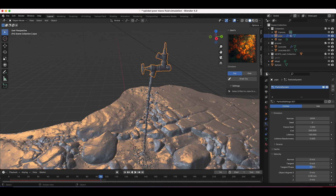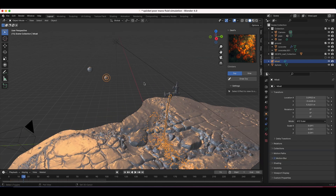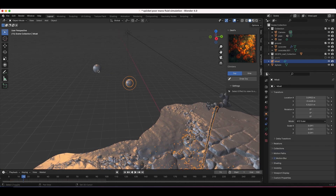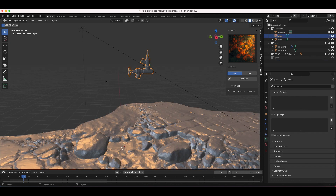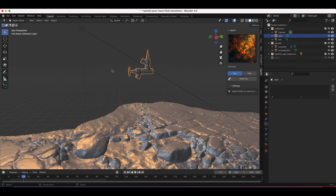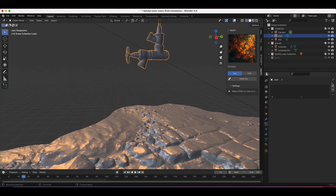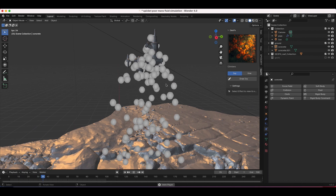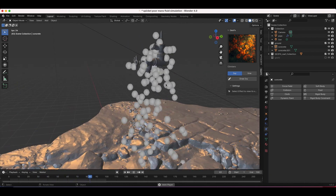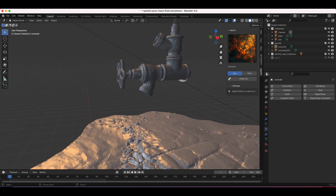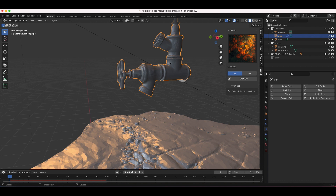I'll delete the particle system that's on our spigot, delete our metaball and sphere, and start fresh. The first thing I'm going to do is create the particle system, so I'll go to our particle system tab with our spigot selected, click Add, and now we have particles being emitted from our water spigot. However, we just want them to come out of the spigot itself, so we're going to tell Blender to only emit particles from the inside of the spigot using a vertex group.